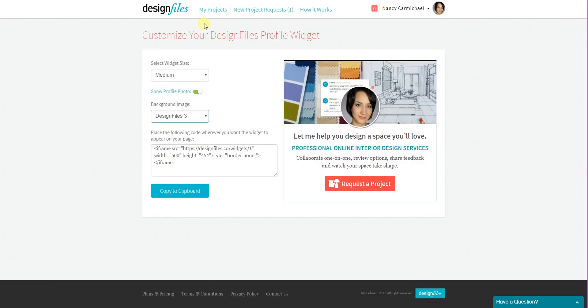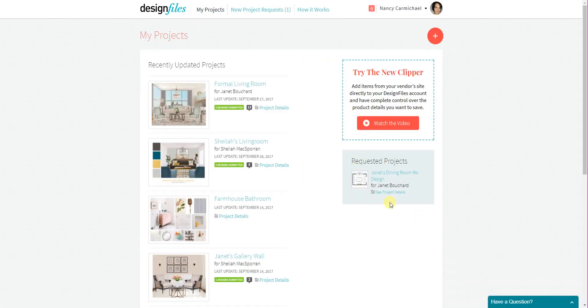Let me just jump over to the projects page. It's going to show right here as a requested project.